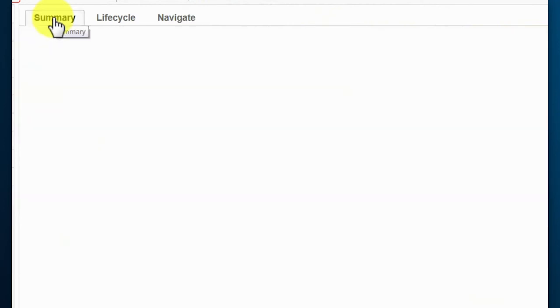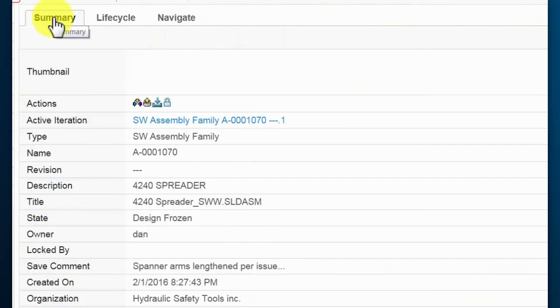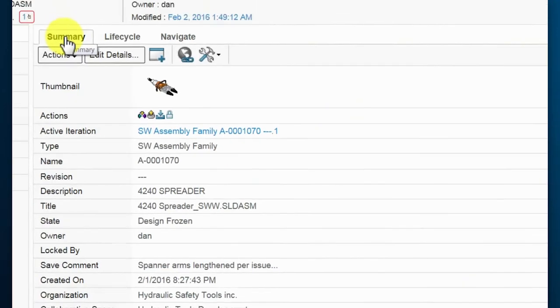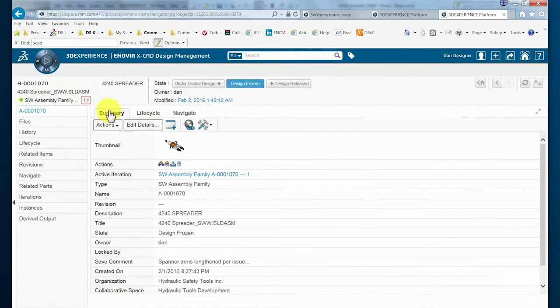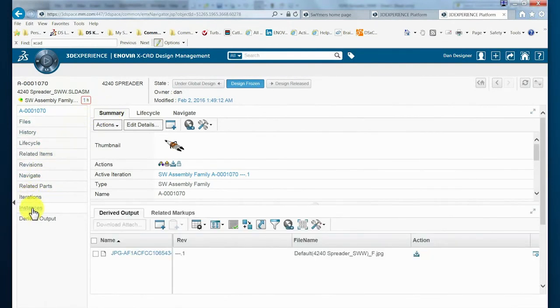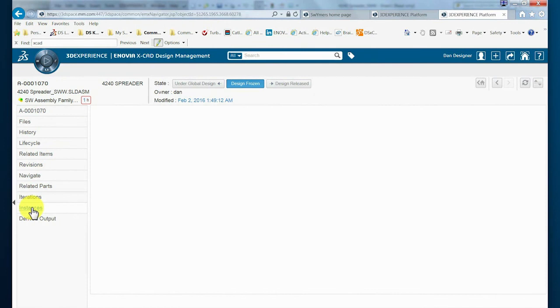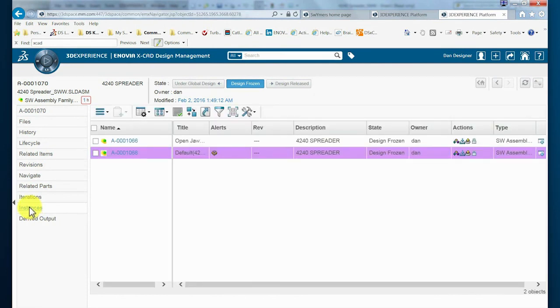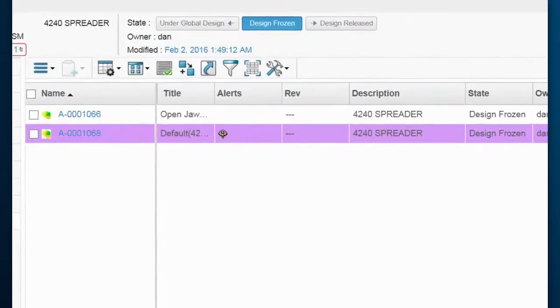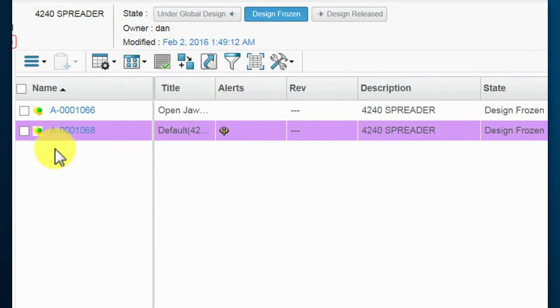Returning to a summary view of the assembly, the designer selects the related instances. Instances represent the configurations that are stored within the SOLIDWORKS file. Here, we see that there are two configurations and that the second one highlighted was active when the assembly was checked in.